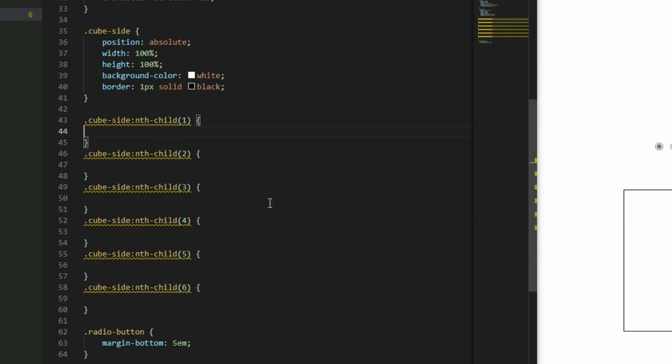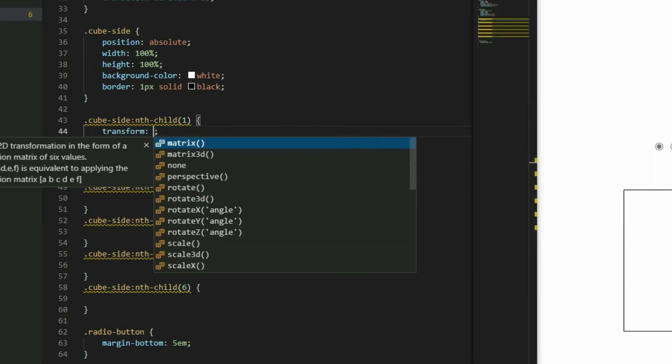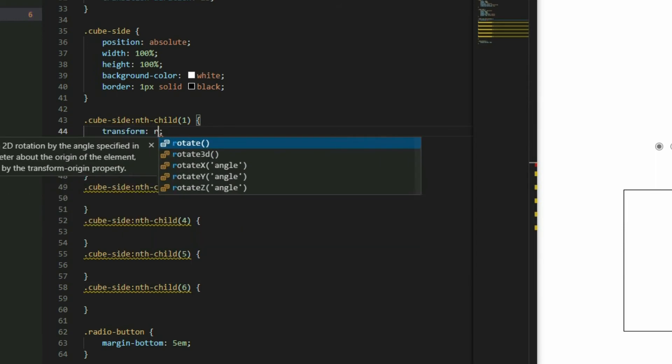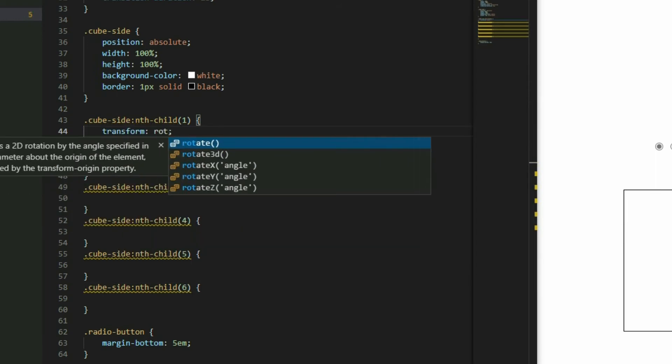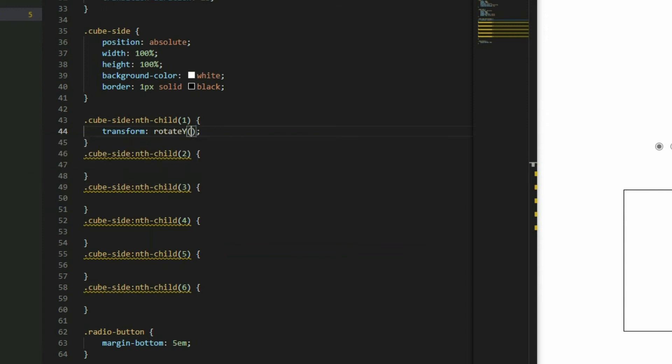We are starting from 1 and ending on 6 because there are 6 sides to the cube. For the first, second, third, and fourth sides, use the transform property and then the rotateY function to rotate them in the y axis.